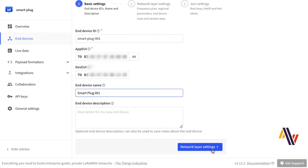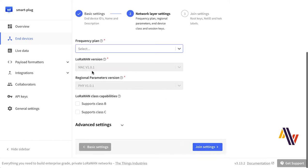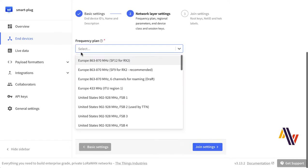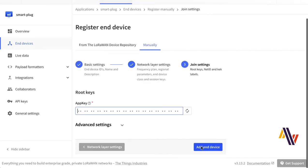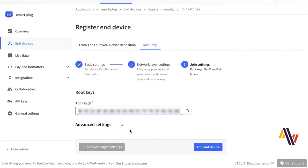Click Network Layer Settings. On the screen, select your Frequency Plan for Europe for us, and also tick the Class C box, as this is a Class A and C device. On the Join screen, copy and paste your App key, and click Add End Device.